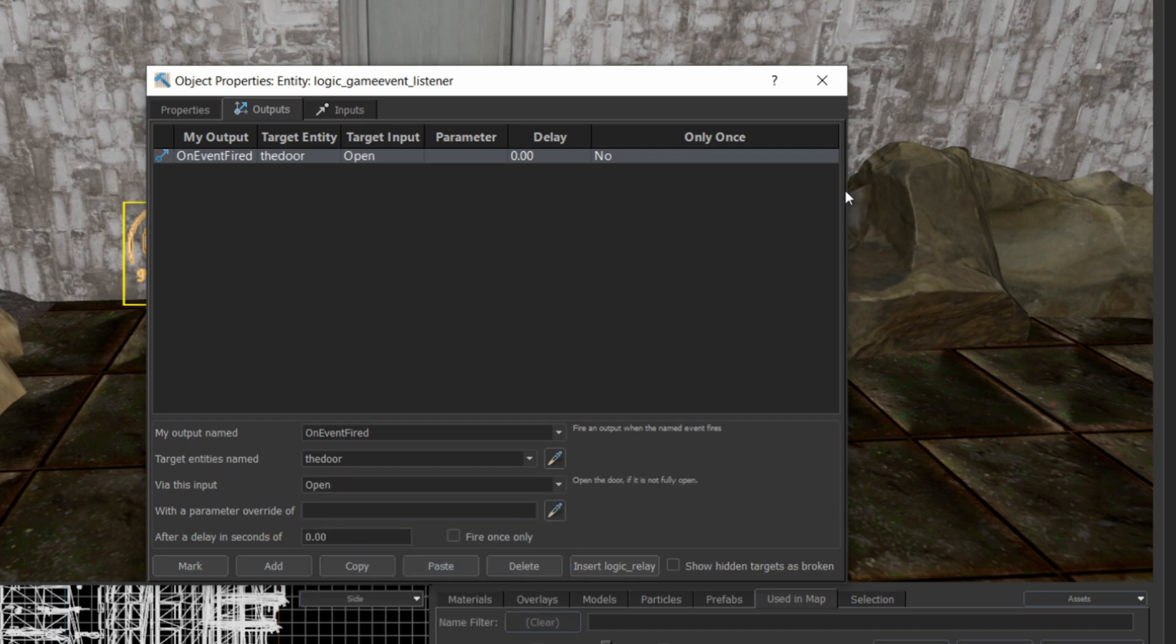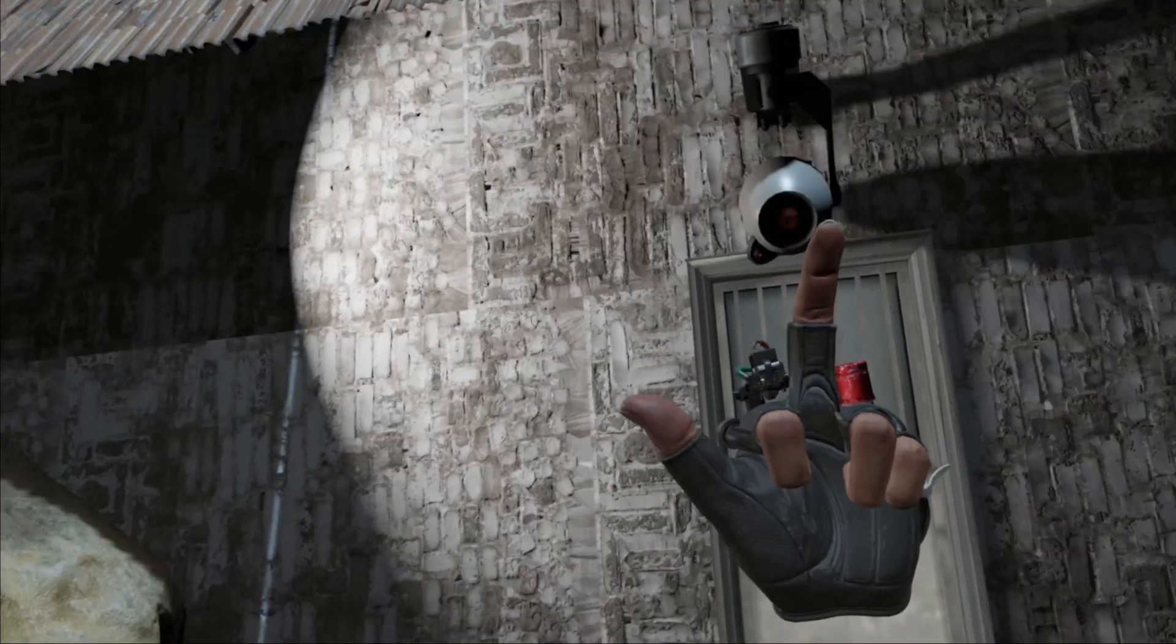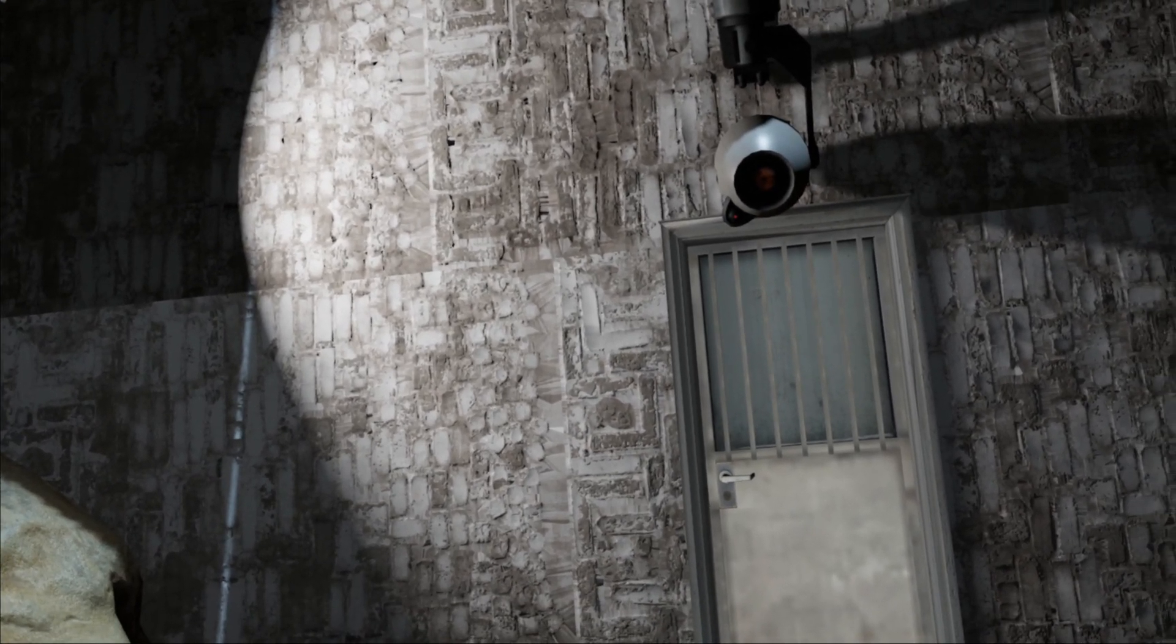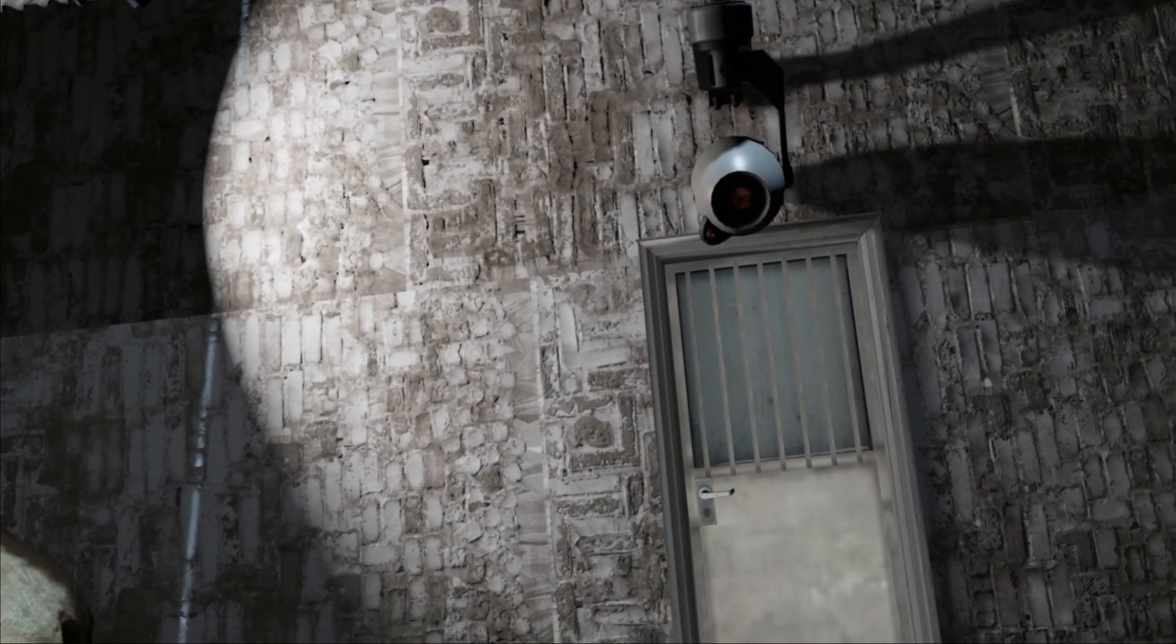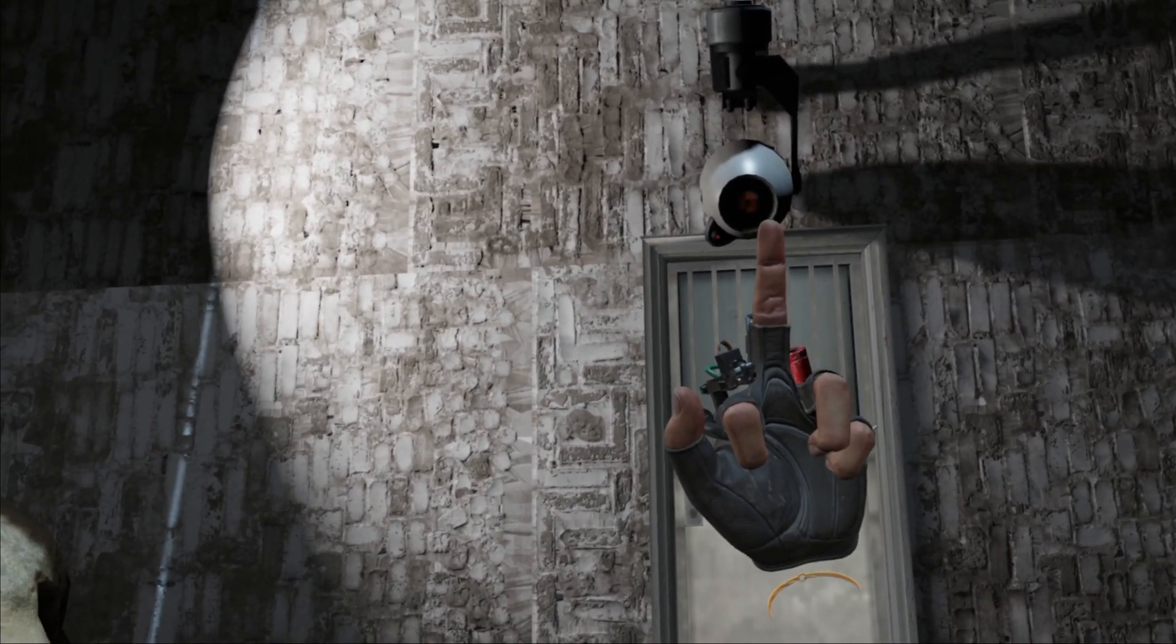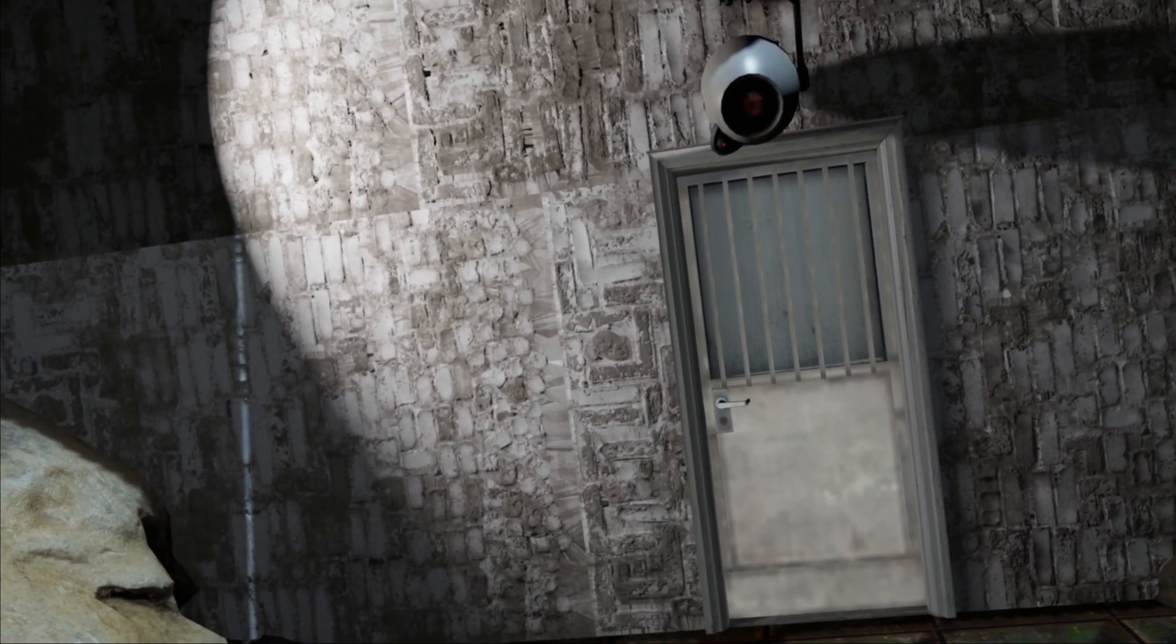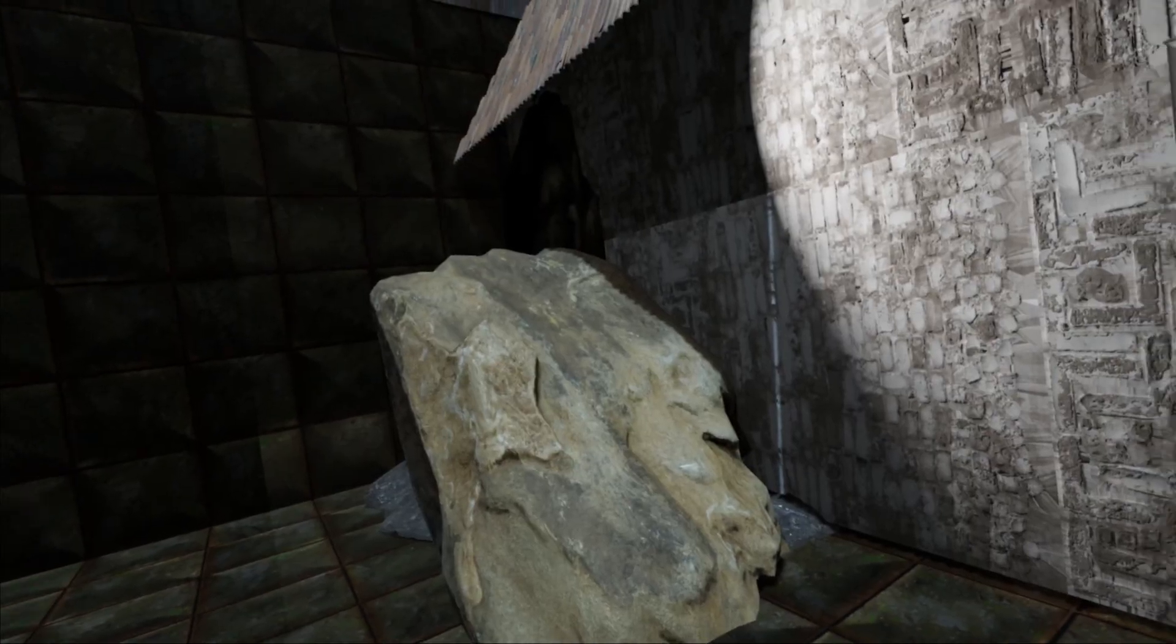You can use this same technique to trigger all kinds of things in your maps. It can be a bit finicky though, I haven't quite worked out exactly what it's looking for, but if you try it over and over, eventually it triggers.